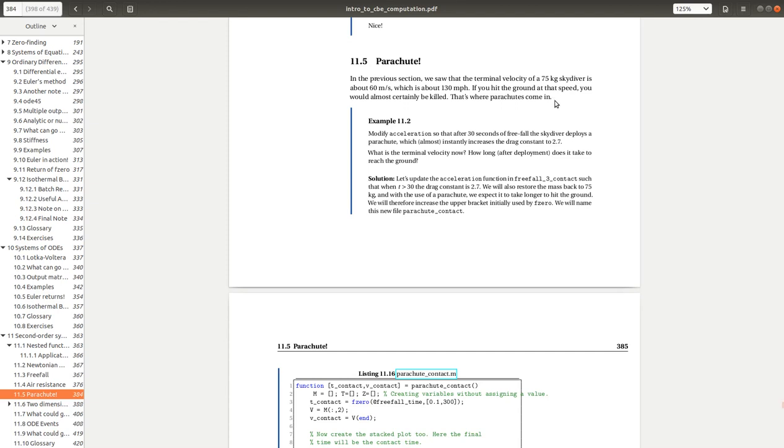And so here we want to try and add to our model the addition of a parachute. What we're told is that after 30 seconds of freefall, the skydiver deploys a parachute. The effect of the parachute is to increase the drag constant from 0.2 to 2.7. So what we want to look at then is with deploying the parachute at 30 seconds, how long does it take to hit the ground and what's the new terminal velocity upon impact?